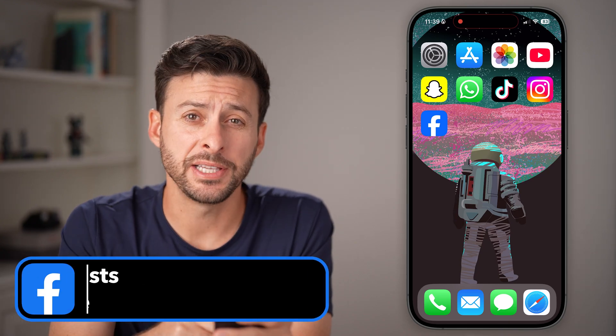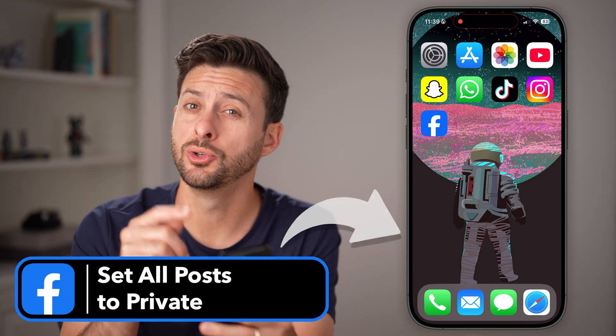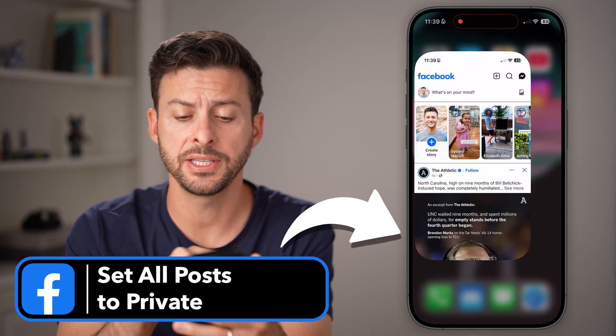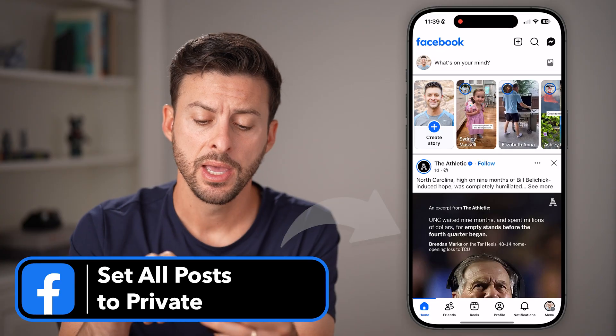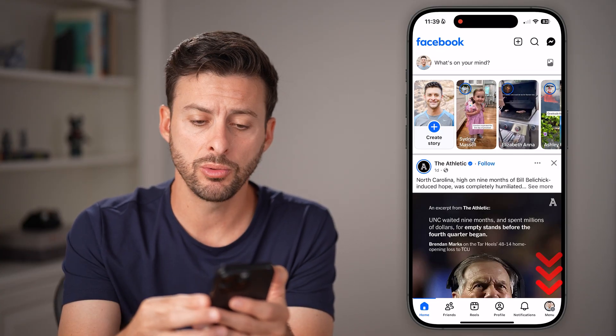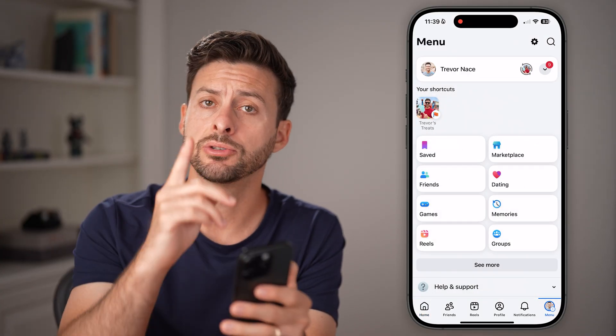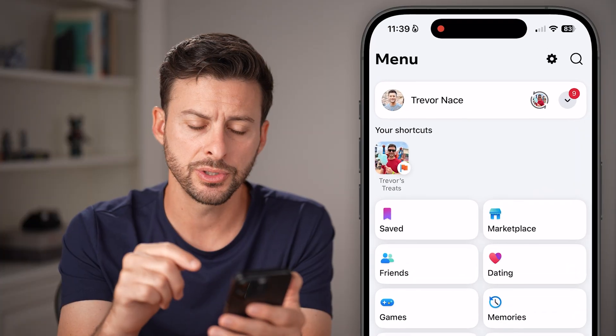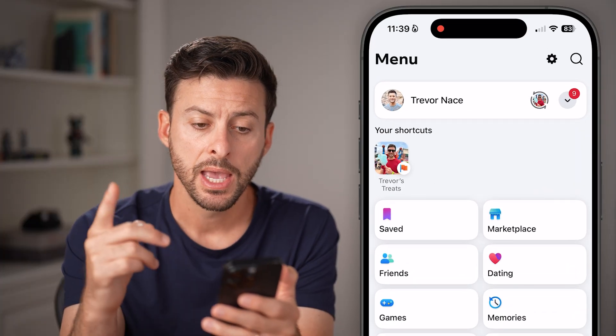Here's how to set all your Facebook posts to private. Open up the Facebook app — you'll see at the bottom right is Menu, or if you're on Android, it'll be at the top right. Just tap on that.